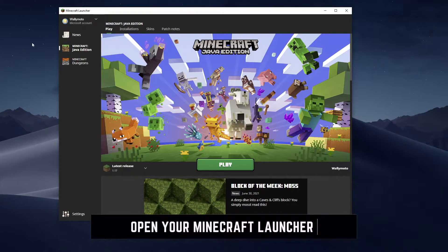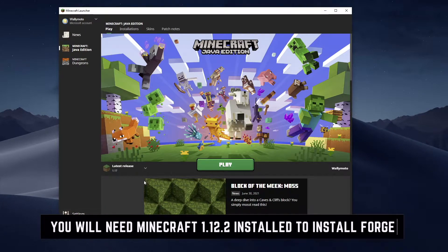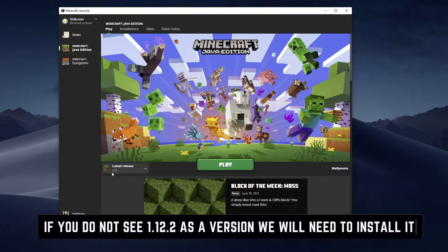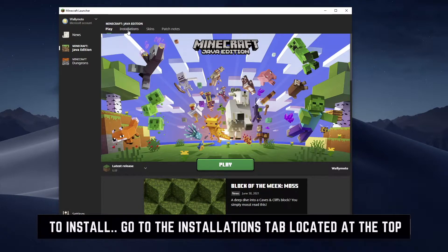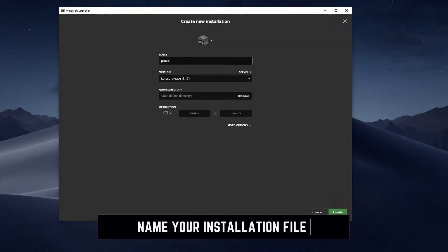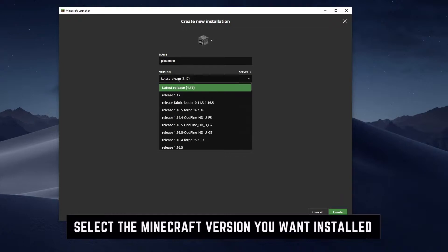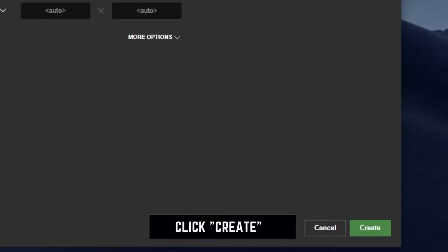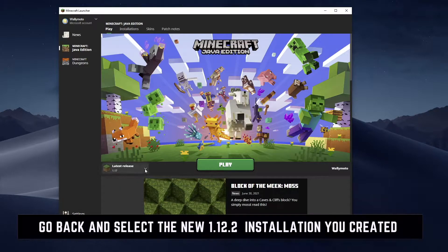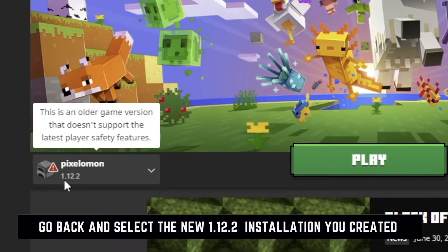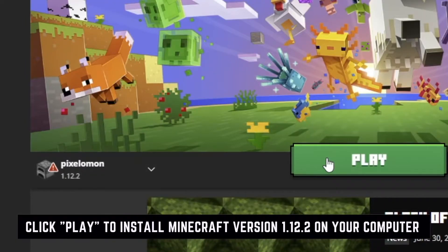The next step is to start up your Minecraft launcher. The latest release 1.17 is my selected option, but you need 1.12.2. If you don't have it, go to Installations and click New Installation. Call it 'Pixelmon' or whatever you'd like, go to Versions and select 1.12.2, then go ahead and create it. Select the correct version — you can see it's 1.12.2 — and click Play to install it.